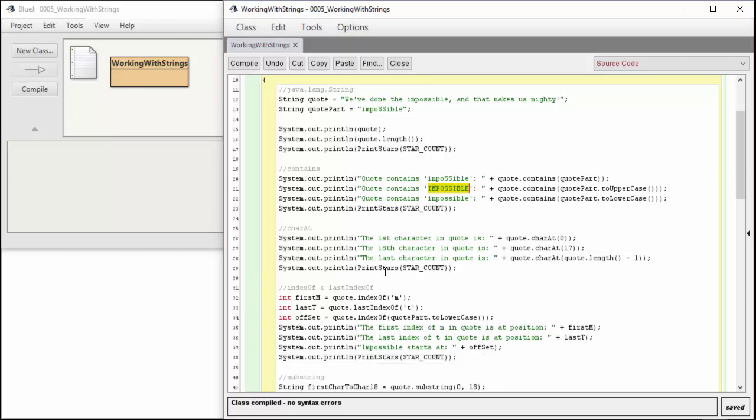We can determine the character at a specific position in the string. Essentially you can think of a string as an array of characters, and the string is a wrapper on top of that. Every character in the string has an ordinal position zero through n, allowing us to determine specific characters at spots. Remember that arrays are zero based, so this works the same way. charAt zero is the very first character, charAt 17 is the 18th character, and we can get the last character with quote dot length minus one.